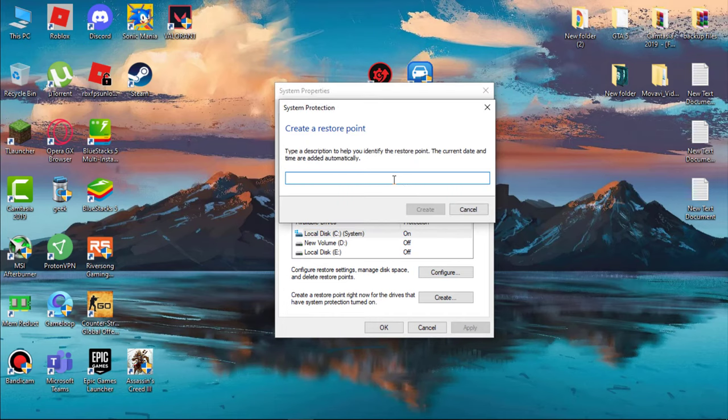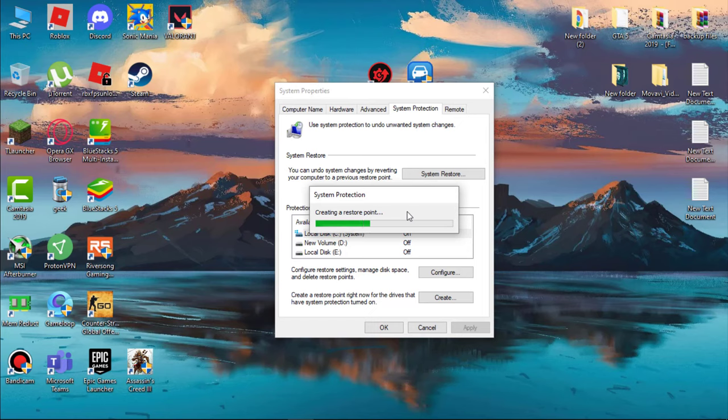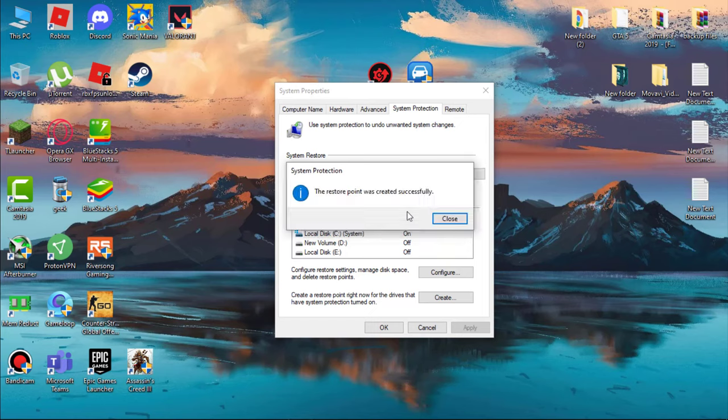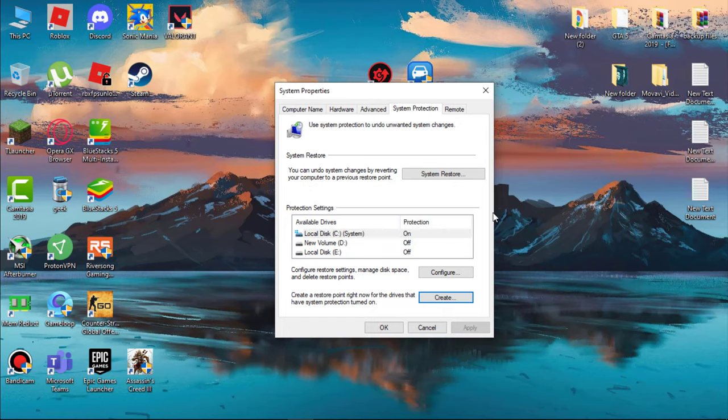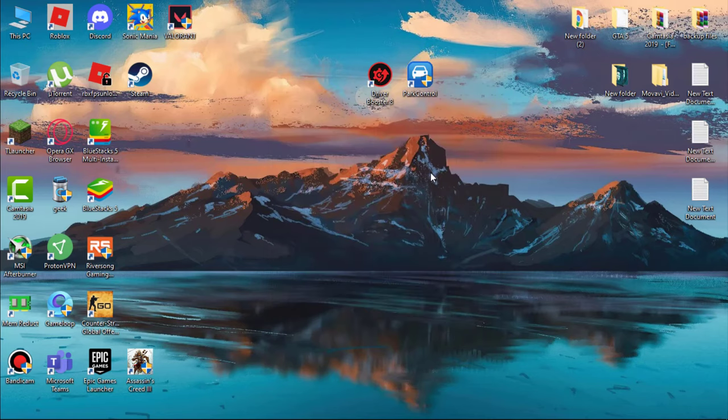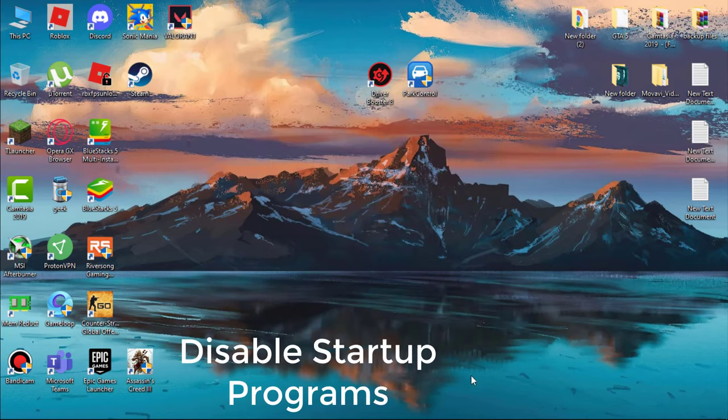Name it whatever you wish, then click on Create. It will take a few seconds. When it's done, you can see system restore. If something goes wrong, you simply click here to revert all the changes.